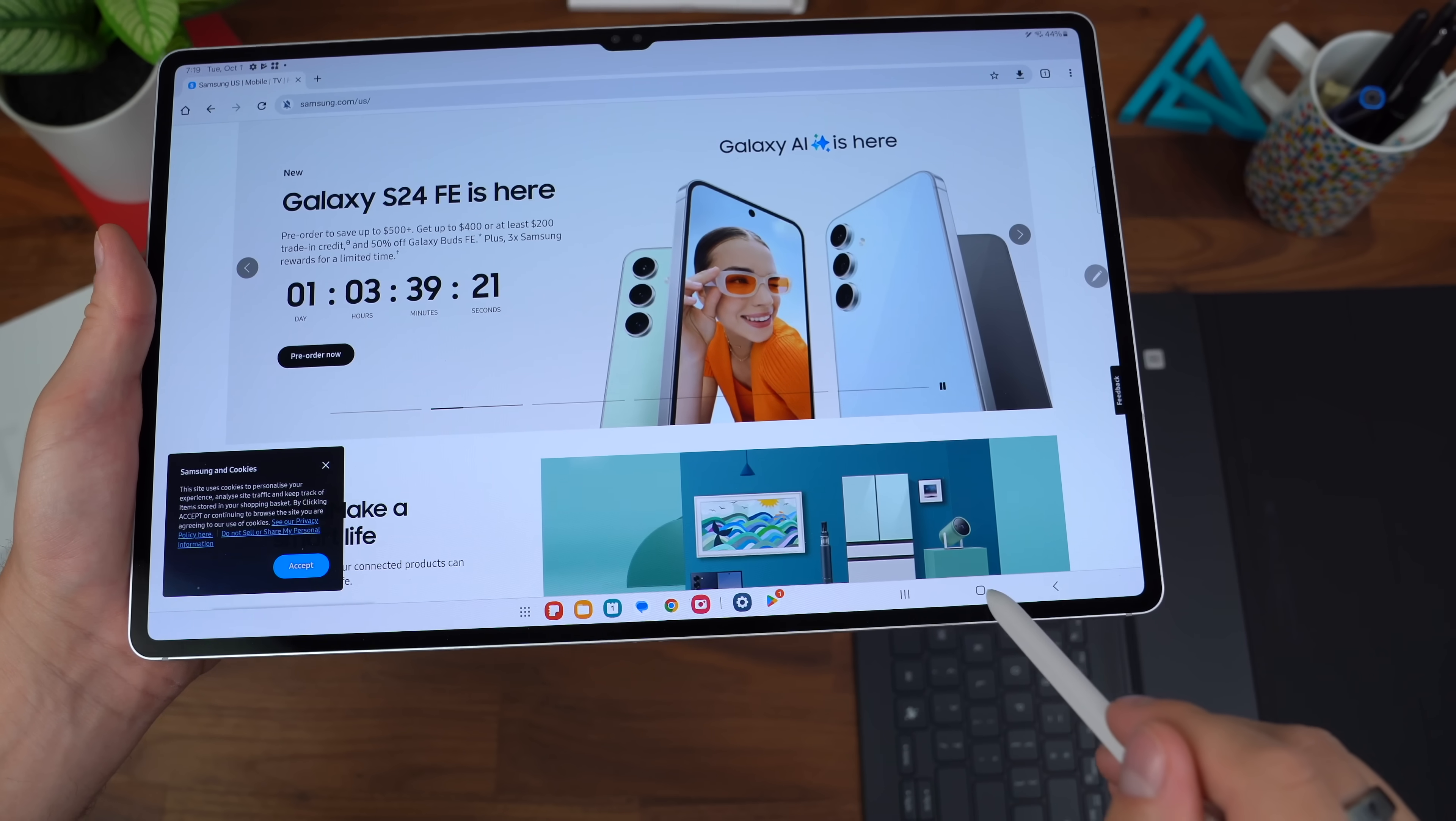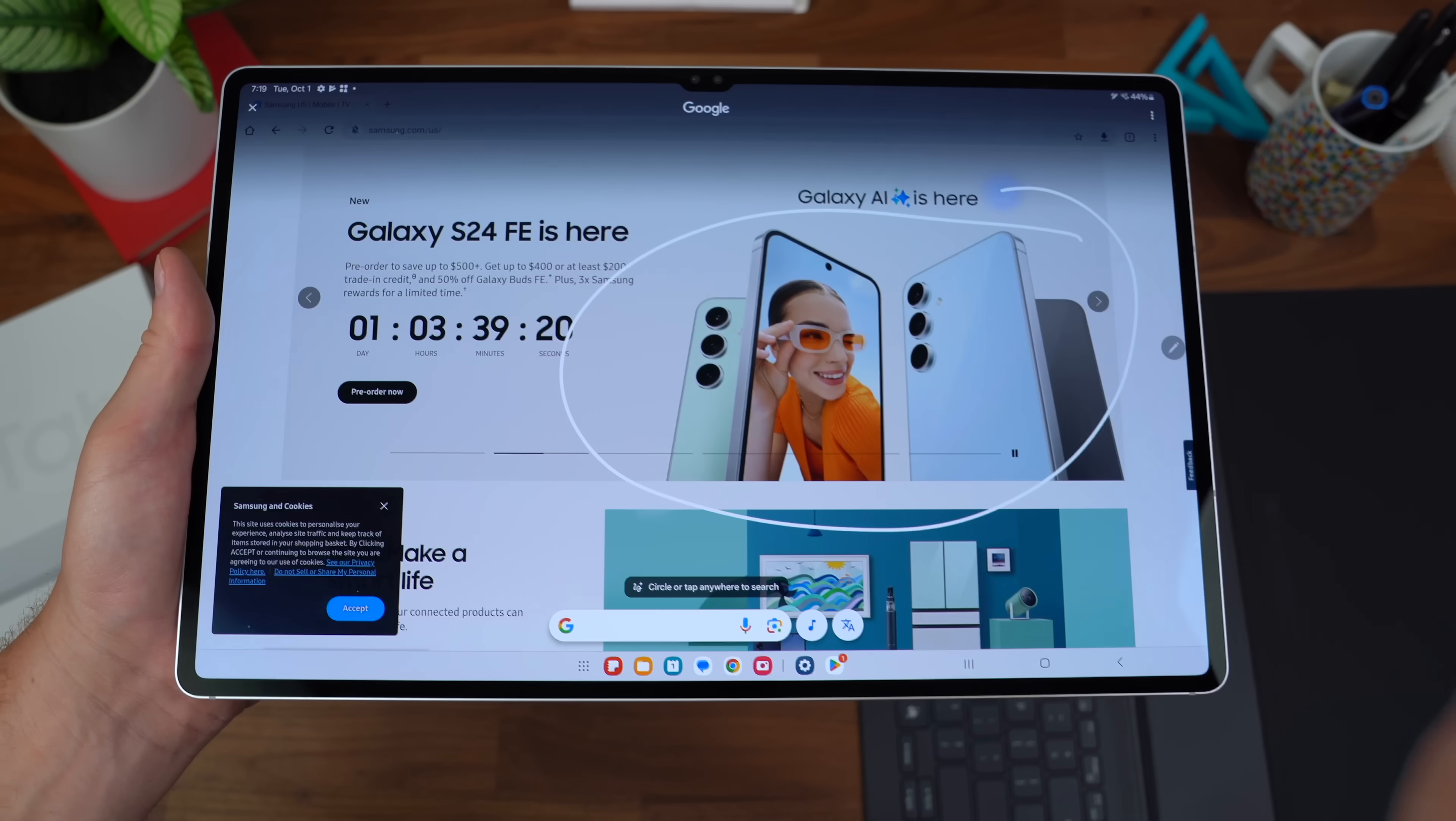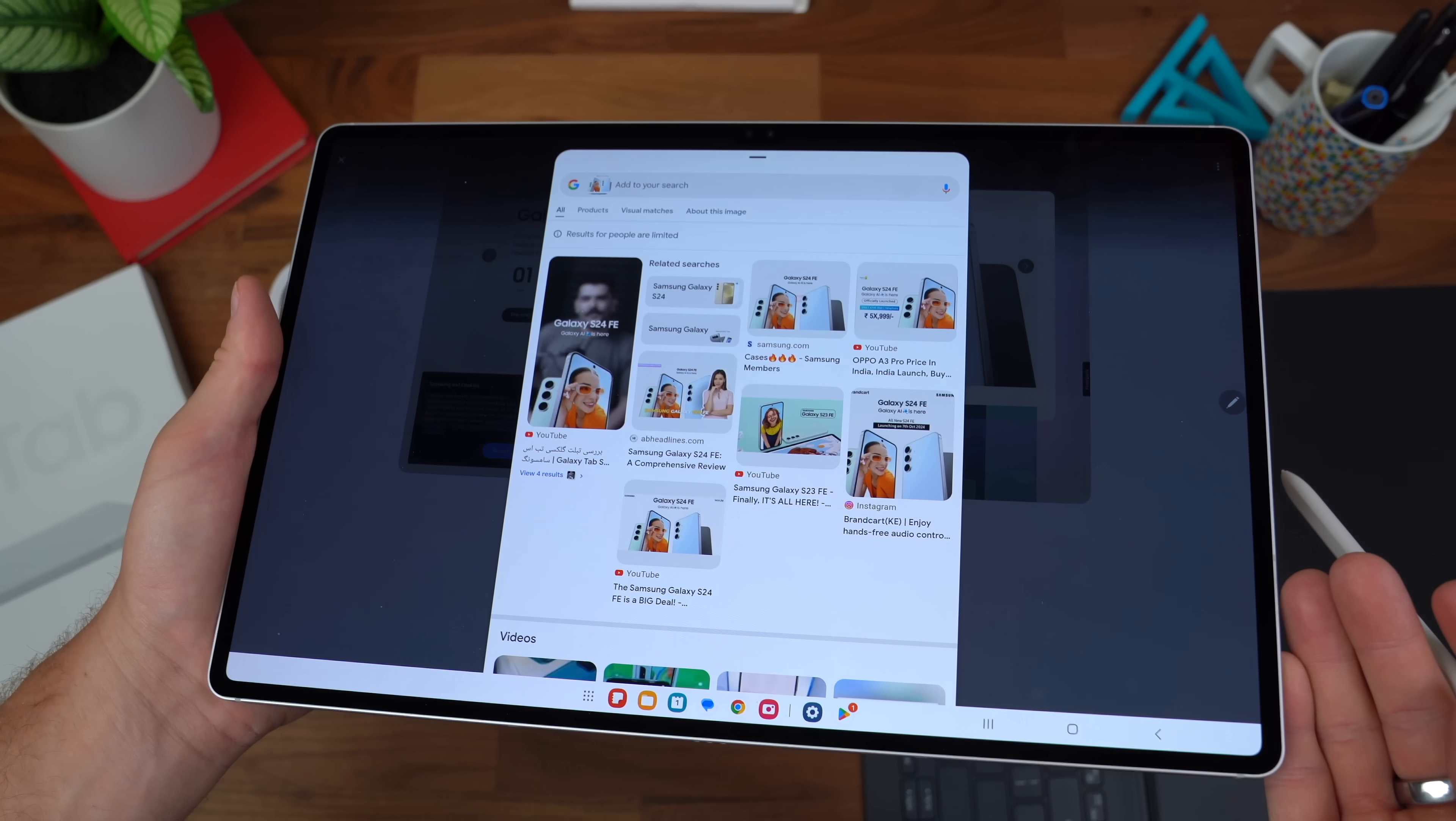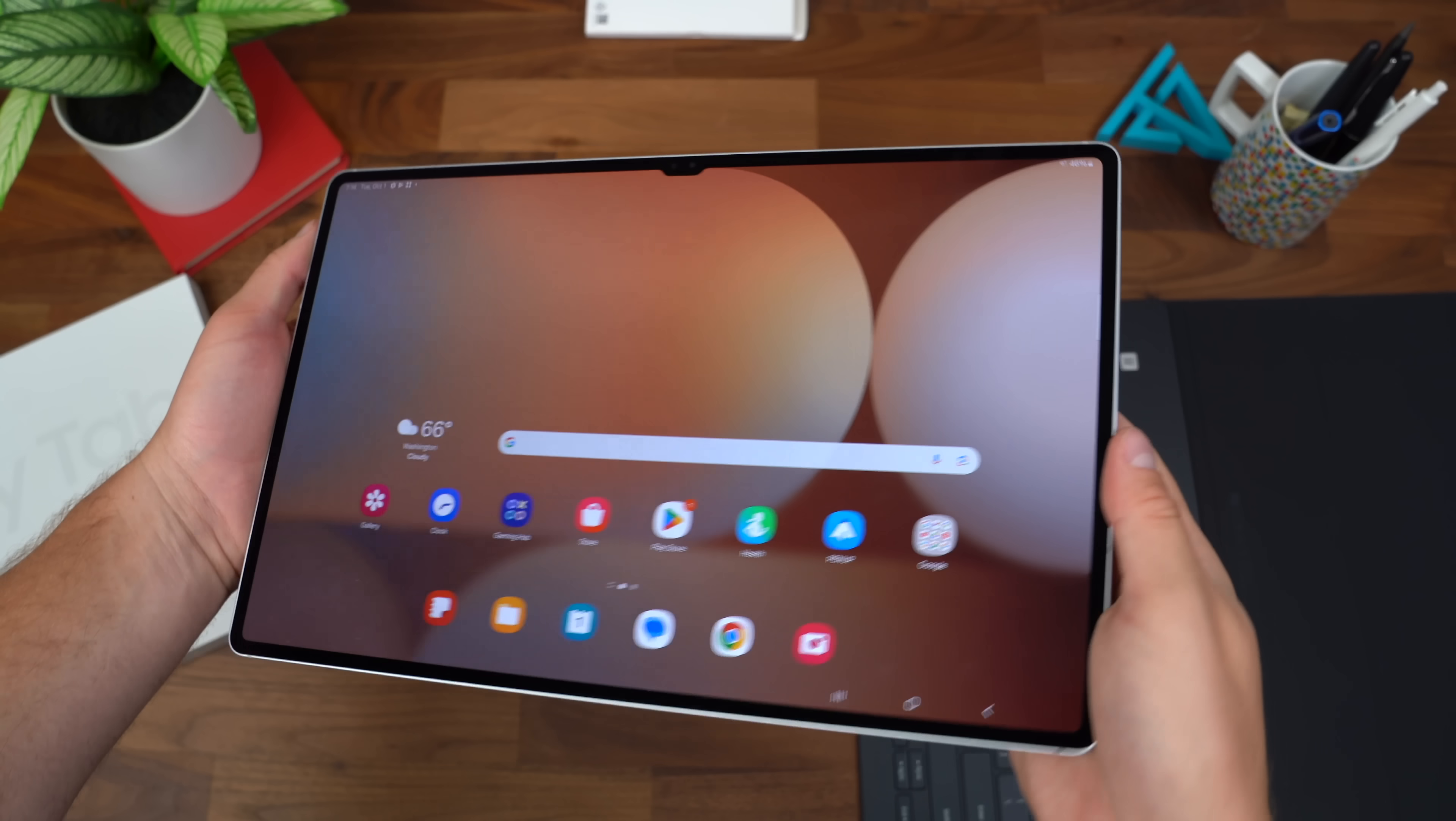You even have Google's circle to search, so press and hold on the home screen. Yes, I know I haven't done it yet, but there we go. Circle any sort of image of something you want to search, and there we go. It pulls up exactly what we're looking for. Also super easy to reattach that S Pen with that magnet. I don't really even have to look at this point. The magnet's strong enough.